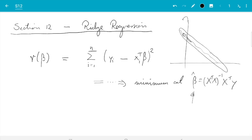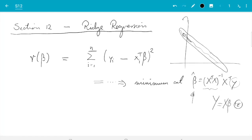The reason for this is that the matrix x transpose x was close to not being invertible. That is like for numbers: if you compute one over a very small number, you get something very large. Here, if you invert a matrix which is close to not being invertible, then in some directions you get something very large. The noise enters via y, since the model is y equals x beta plus epsilon, and the noise is then very much amplified in certain directions.